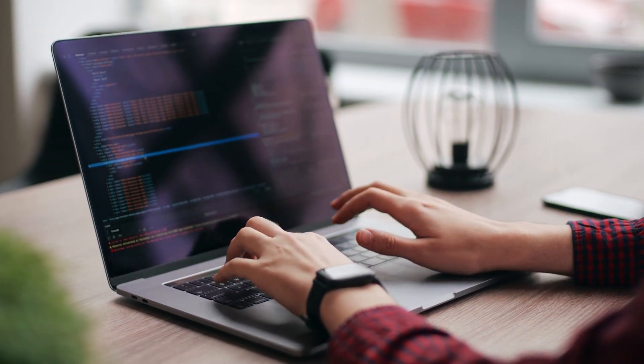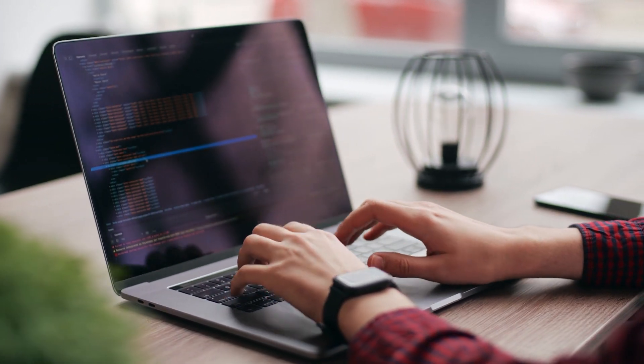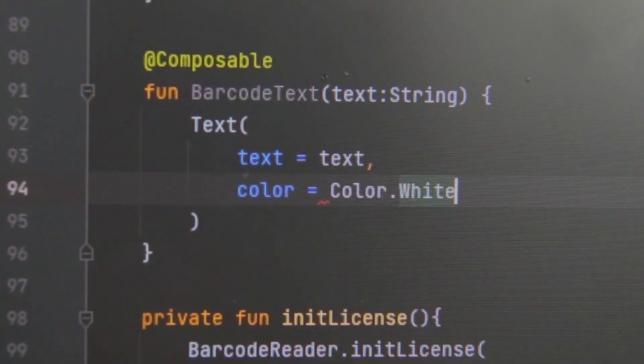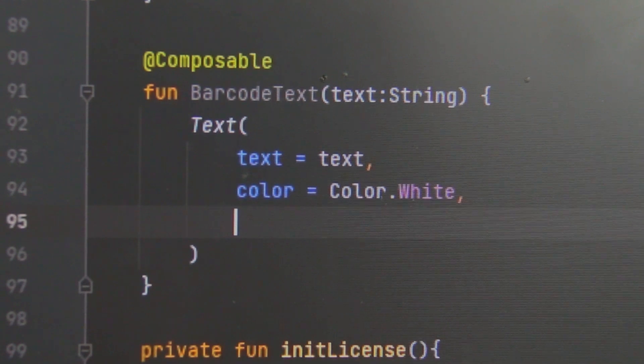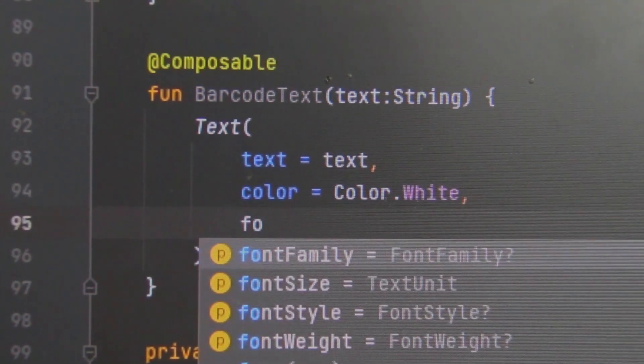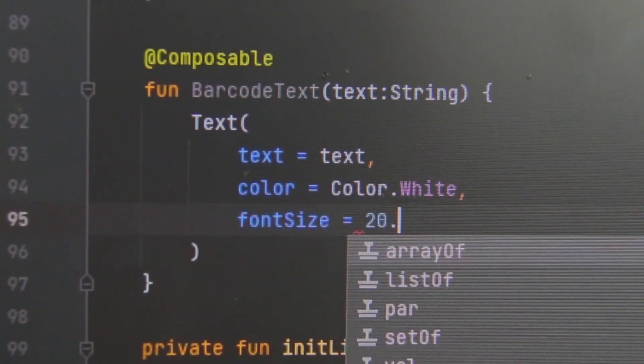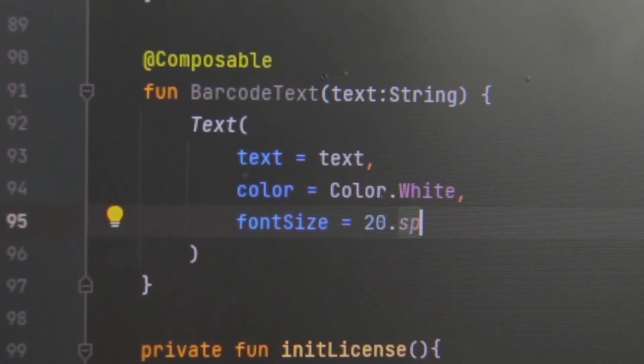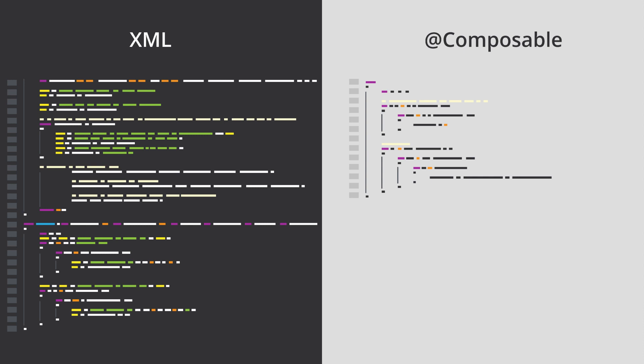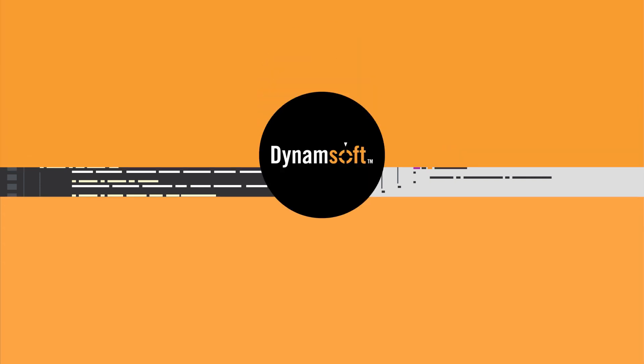Jetpack Compose, developed by Google, is a modern Android UI toolkit that revolutionizes how we build native user interfaces. Unlike traditional XML-based layouts, Jetpack Compose offers a more intuitive and declarative approach to crafting UI components.